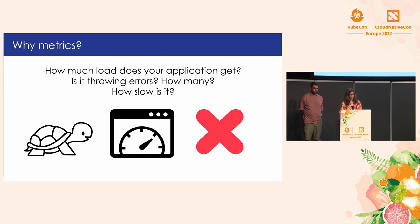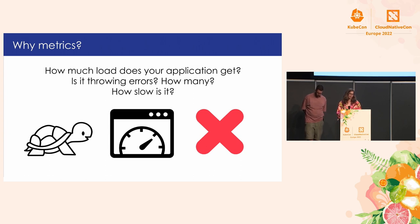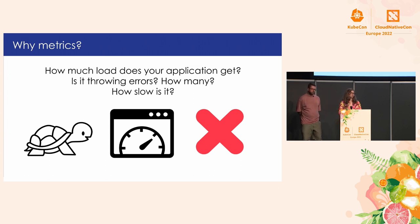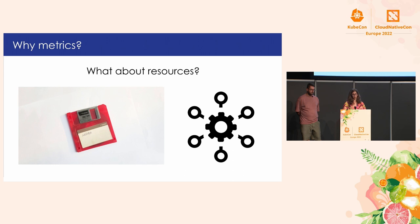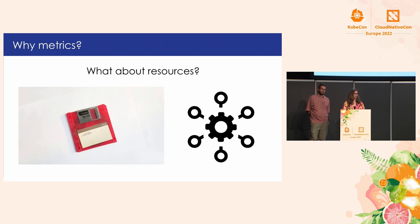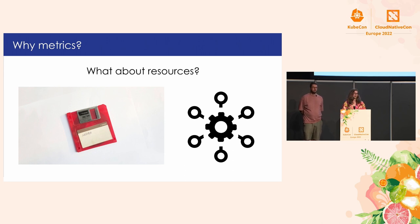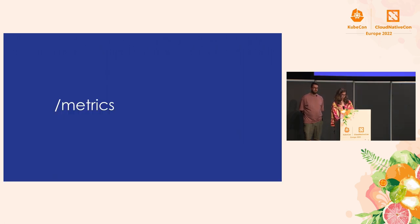So, why metrics also? Because you can answer questions like how much load your application gets, how many errors, how slow is it, right? So, you can measure your latency. What about resources? It's important to understand how much CPU and memory your application is consuming. So, as I mentioned before, yeah, you can see if you need to provide more or less resources and configure your application properly.